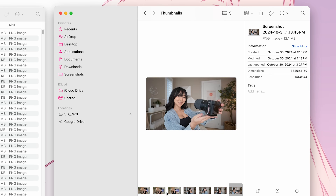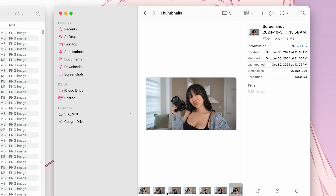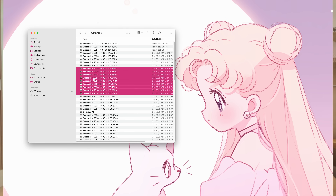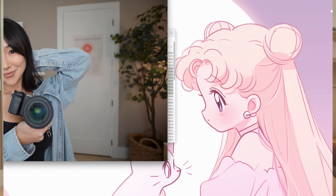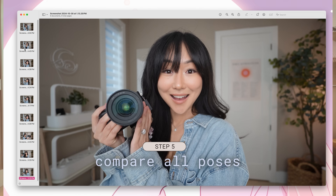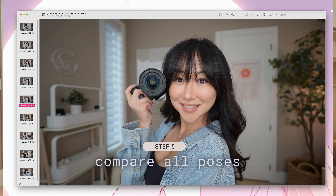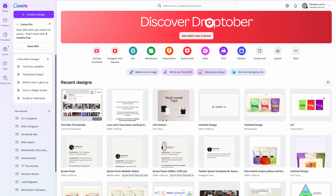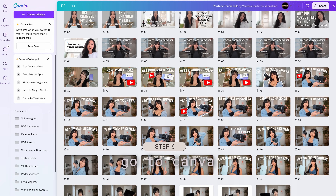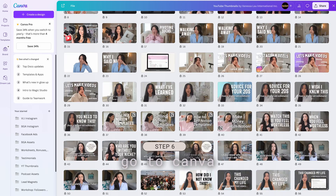One helpful tip is as you're taking screenshots of the different poses that you like, have a separate folder on the side as your thumbnail library so that in the future you can look back at previous poses. This is really helpful if you need to make thumbnails quickly. Once I have all the poses and screenshots I like, I'll select all of them, open them at once, and on my MacBook compare them all to narrow down my favorites. Then if I'm making the thumbnail myself, I'll head over to Canva and upload it into a project that houses all the thumbnails I've created so far.